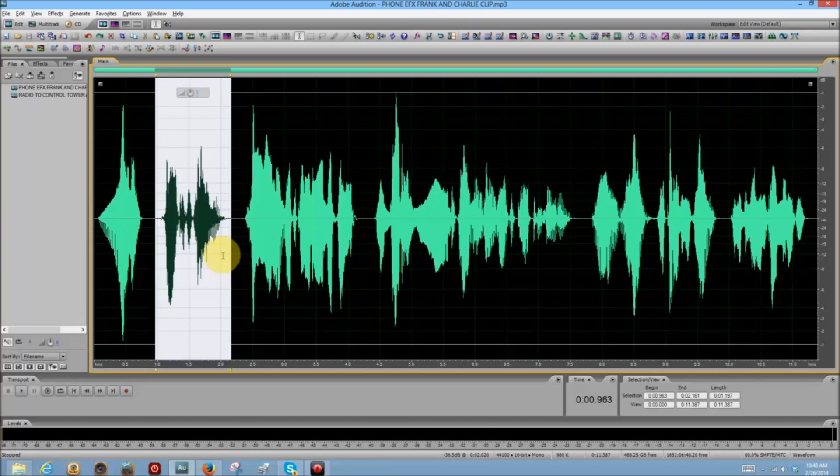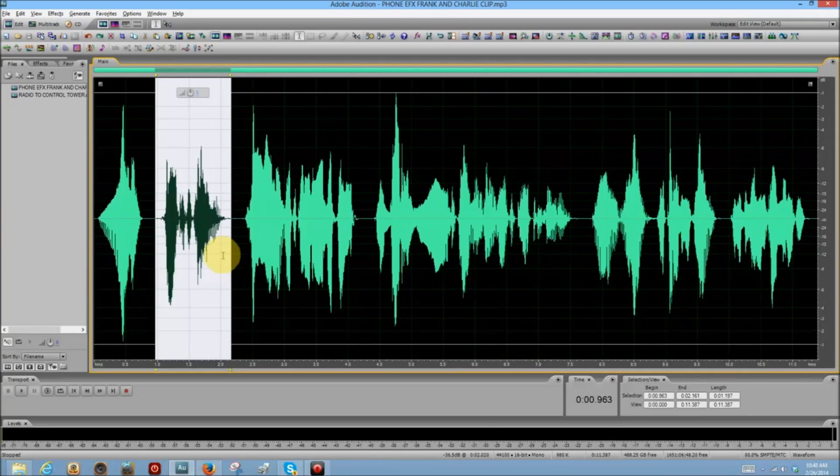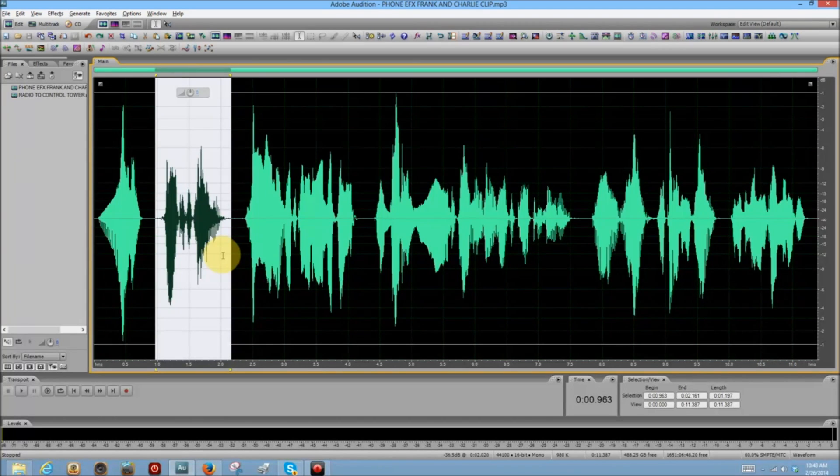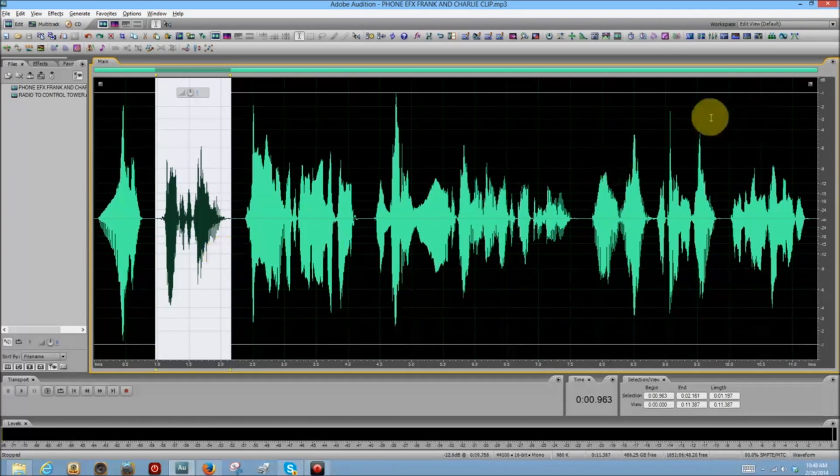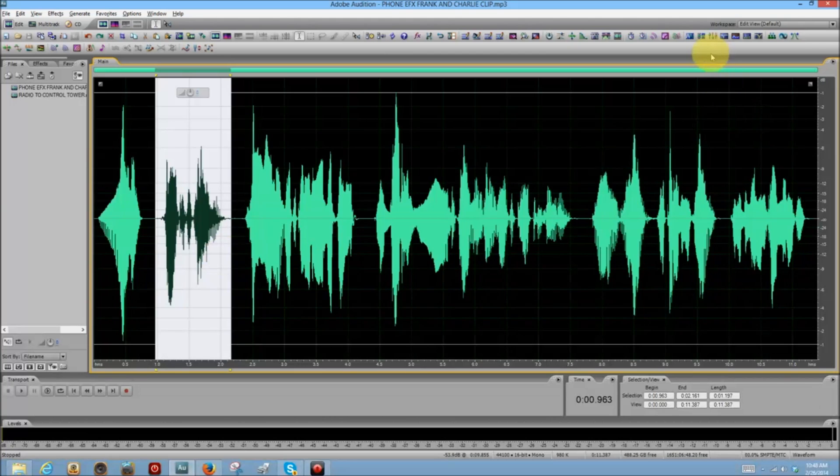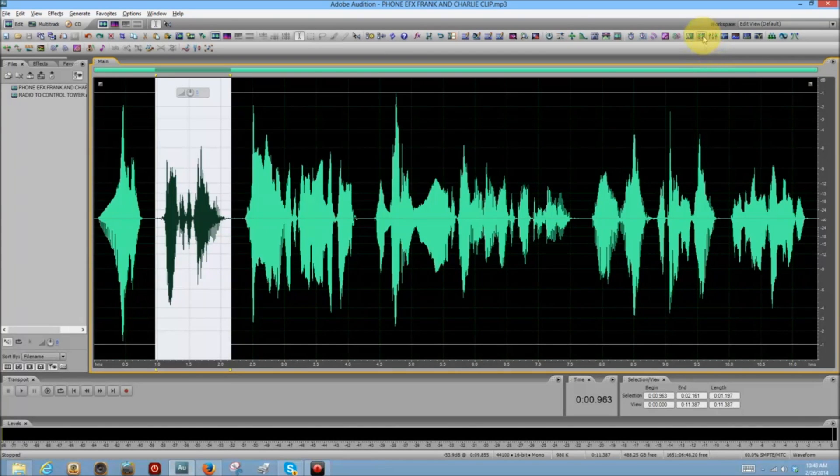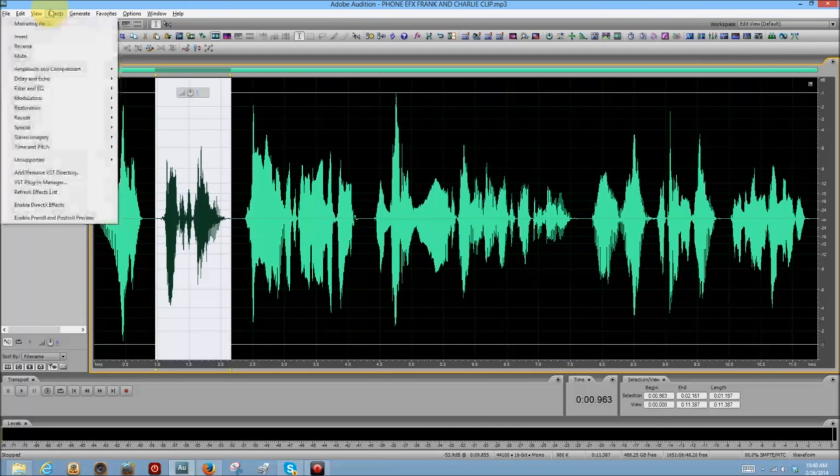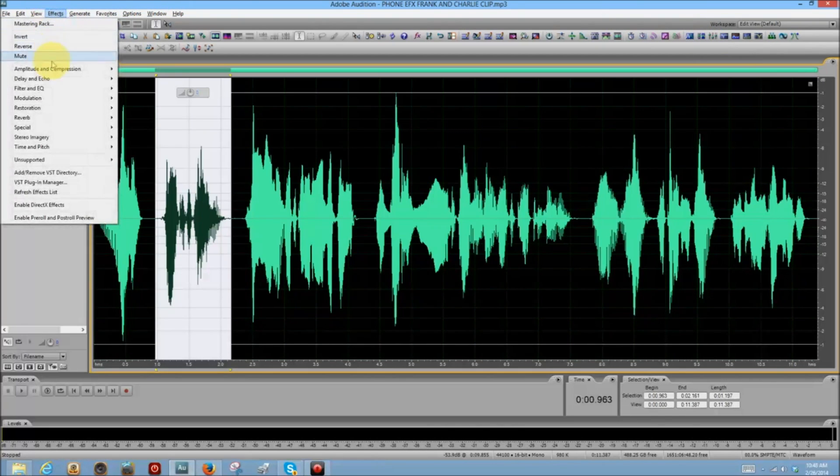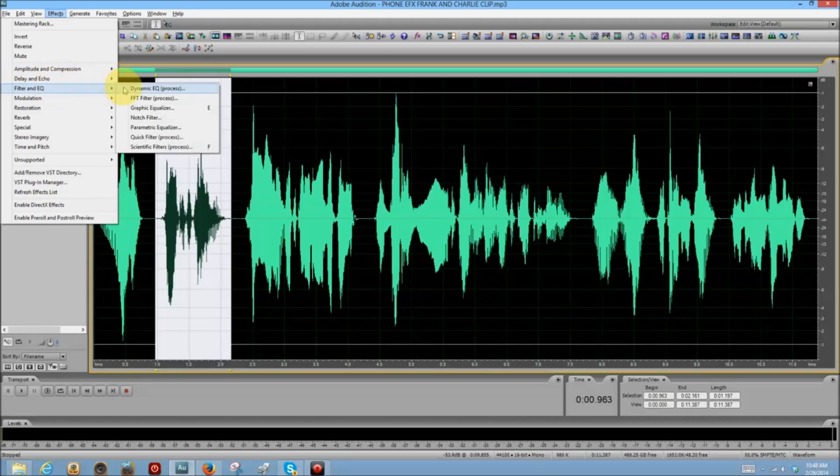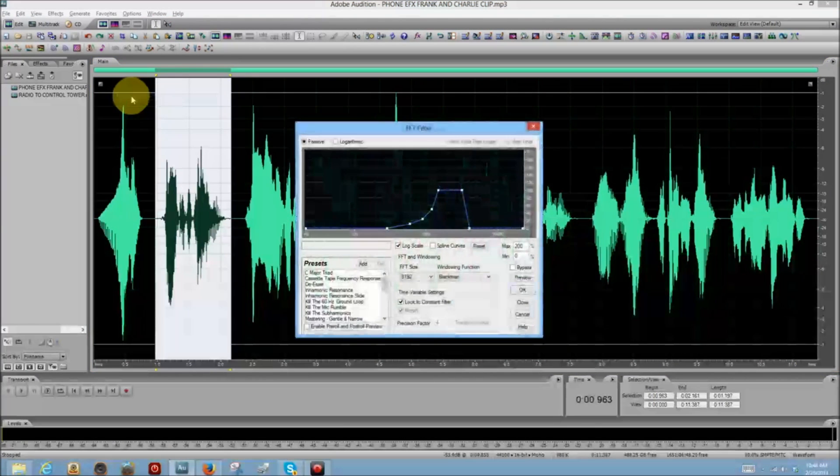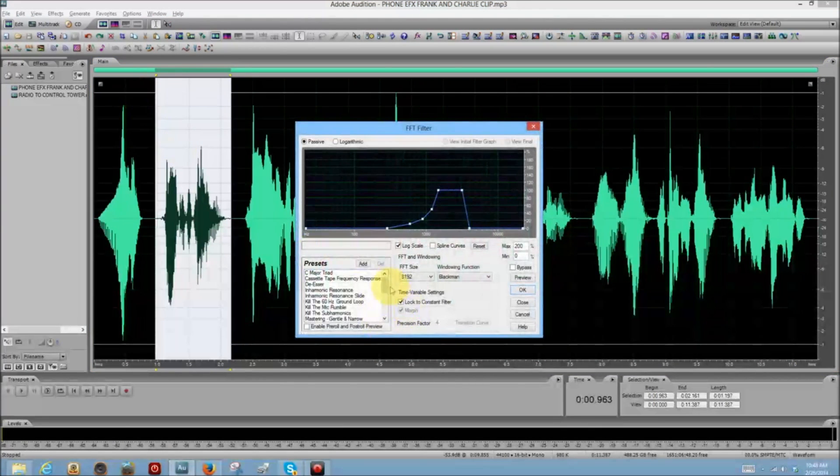Which effect? Well, I've chosen an effect that is common to, I think, if not all, most versions of Adobe Audition and it's the FFT filter. Now I can click that or I can go over to Effects and find it under Filter and EQ and there it is, FFT Filter Process.